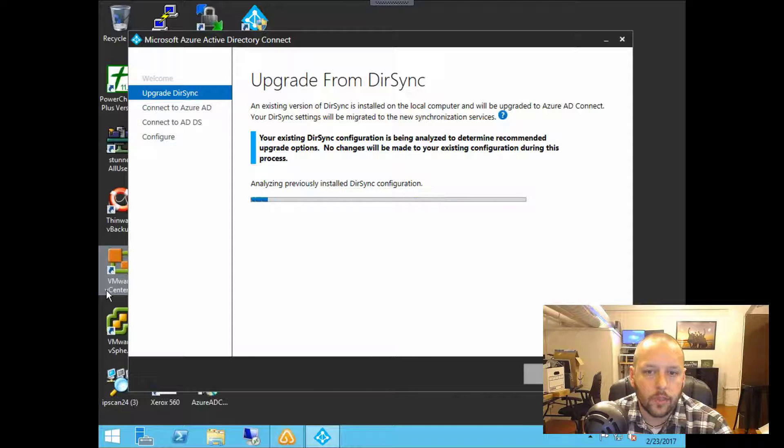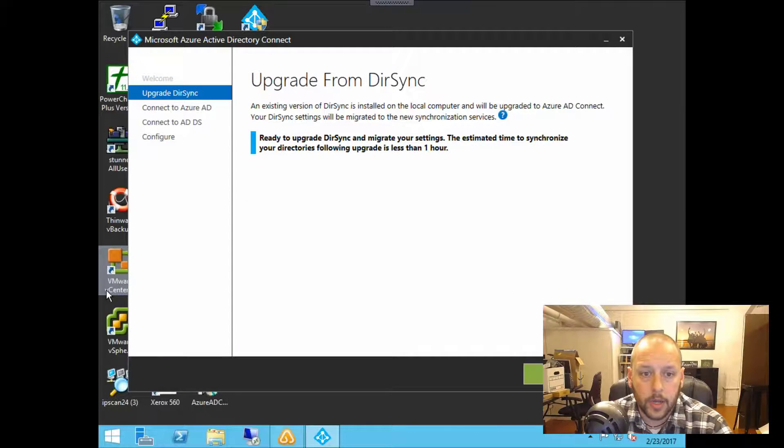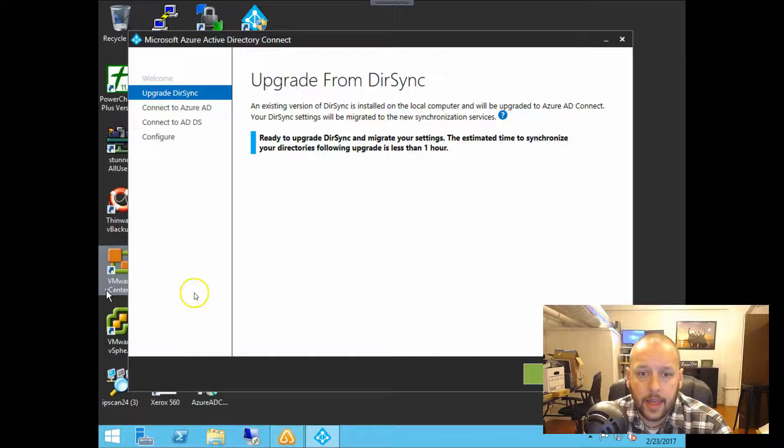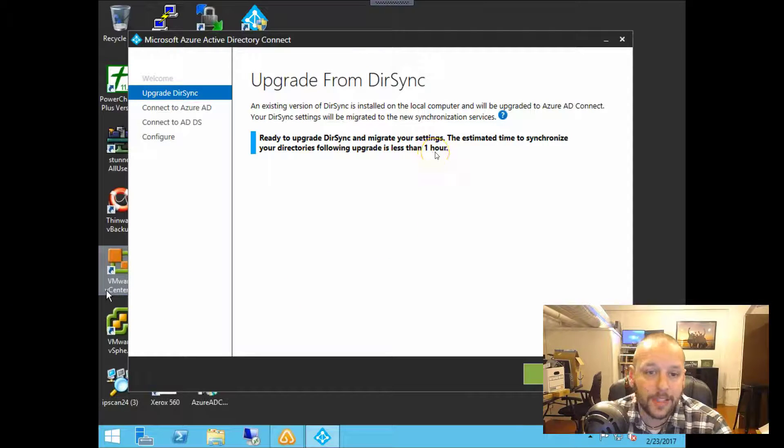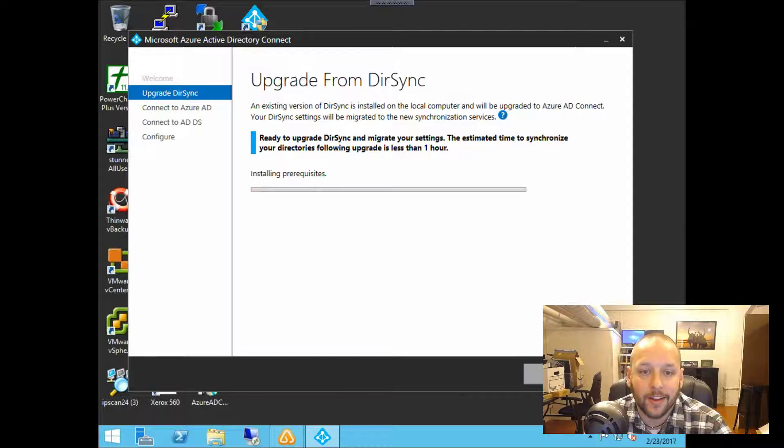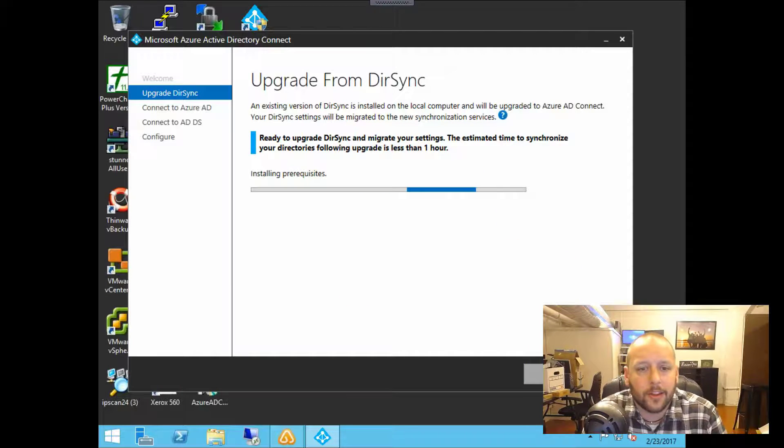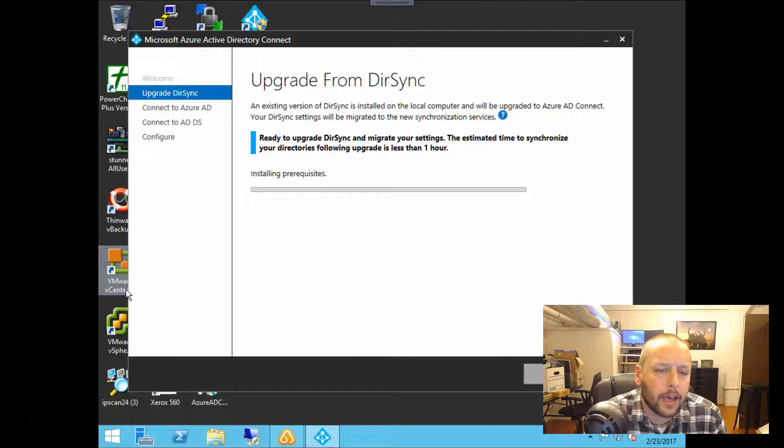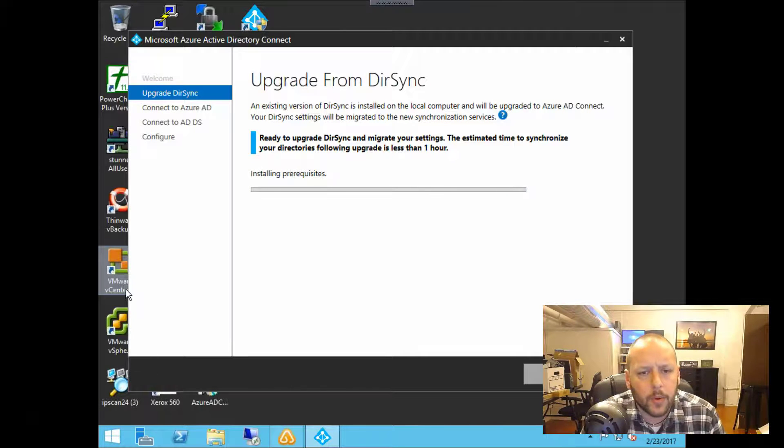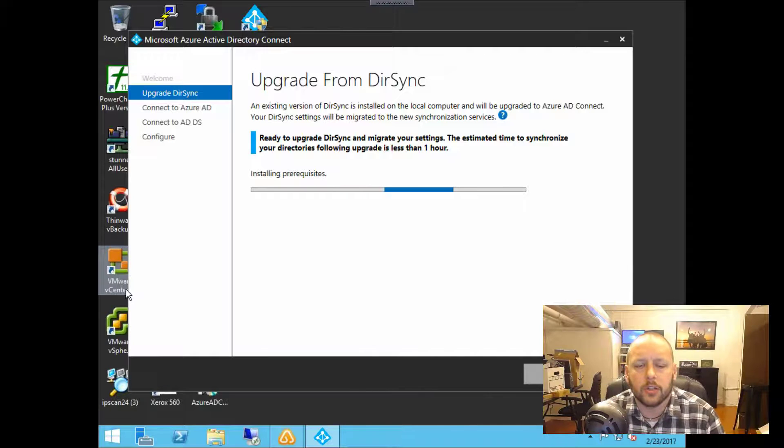And this will take a few minutes to get through. Okay. So now it says it's ready to upgrade DirSync and migrate our settings. The estimated time to complete the first sync is less than one hour. This particular server only has probably 20 users maybe, so it's not going to take long to replicate up to Azure.